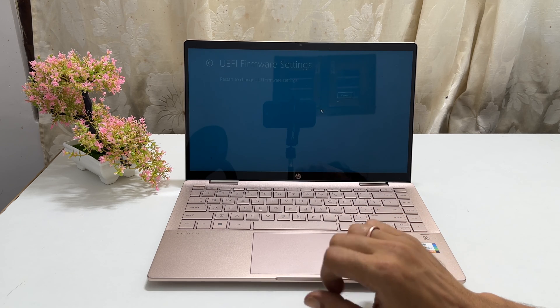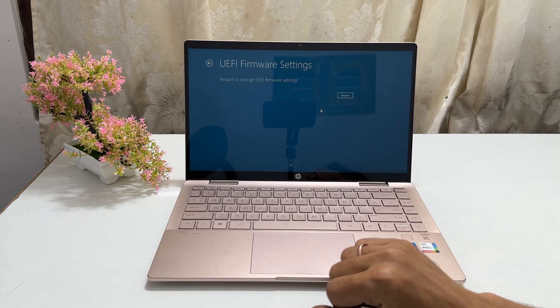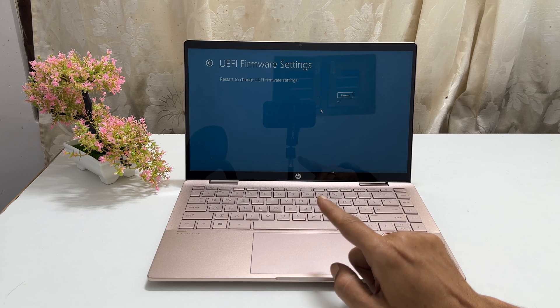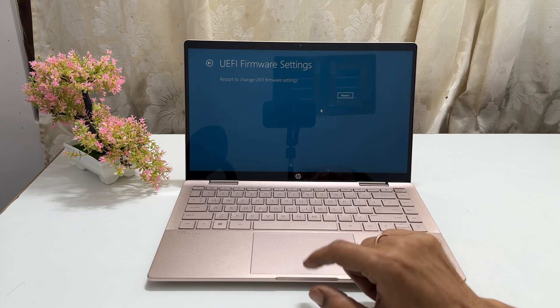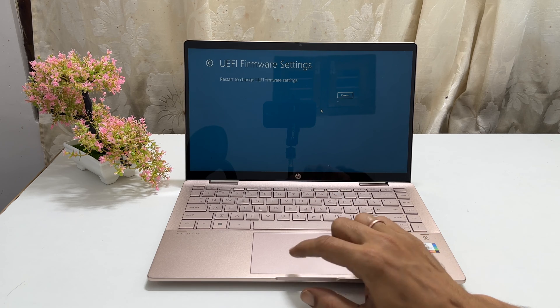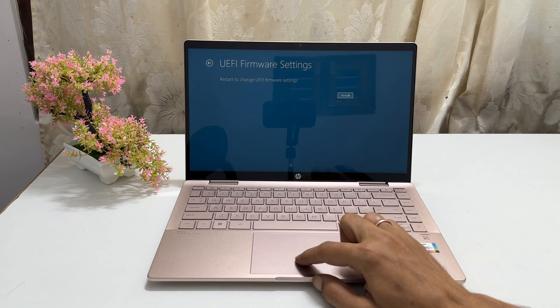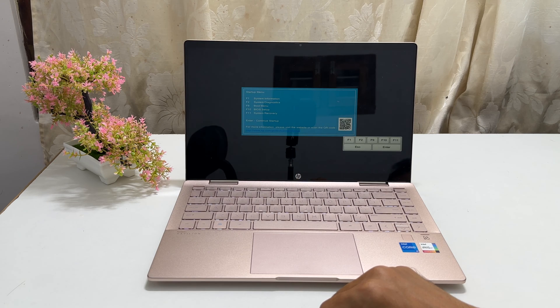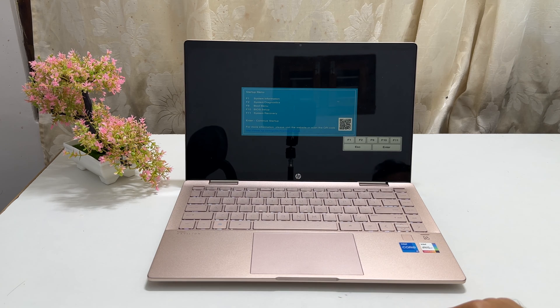You will get a page restart to change UEFI firmware settings. Click restart. The laptop will restart and open the BIOS startup menu.